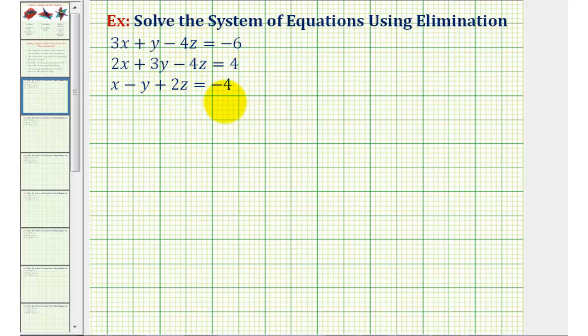When solving a system like this, there are actually three possibilities. We can have one solution, no solution, or an infinite number of solutions.